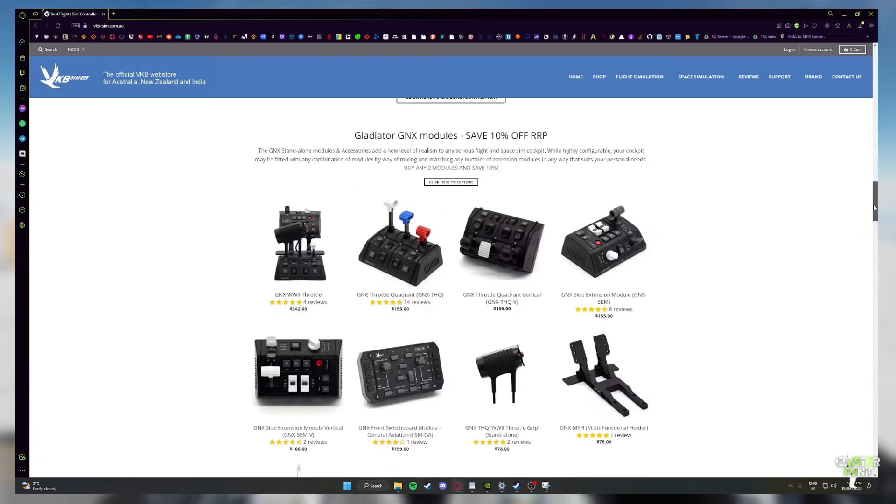It is the almighty VKB Gladiator EVO series. Bang for buck, quality, just everything. It's just the best value for money on the market at the moment and they just scream quality. I've bought myself the right hand VKB EVO and I've bought myself the left hand VKB Omni. Flying the F-16 at the moment, so the Omni is perfect.